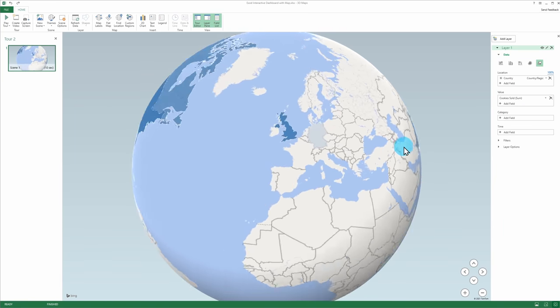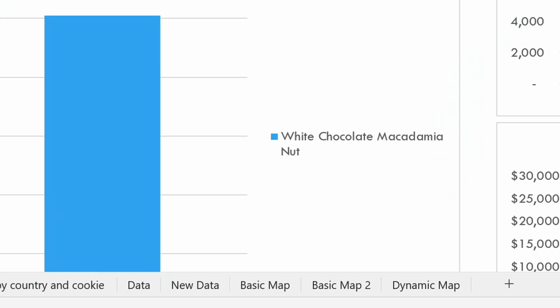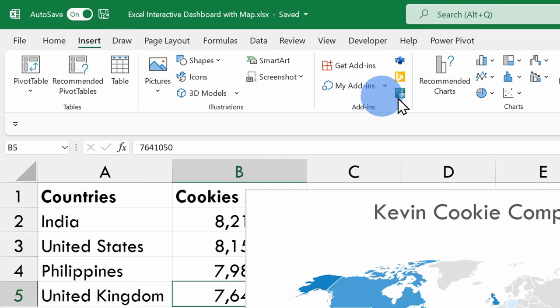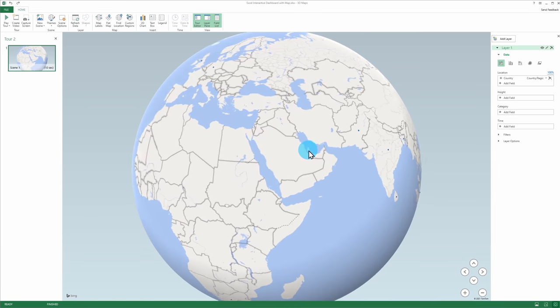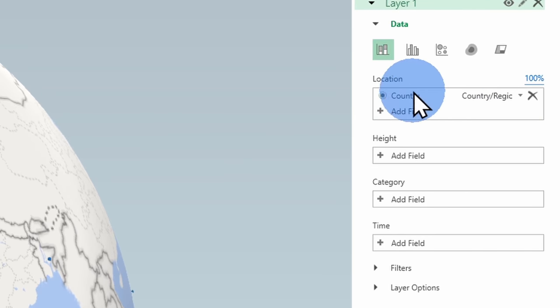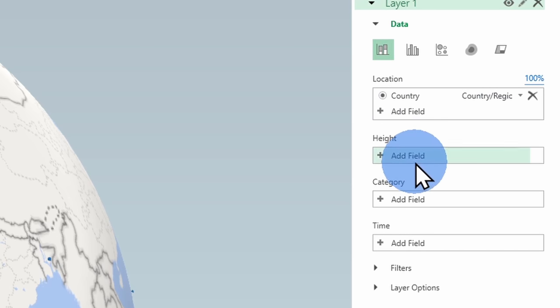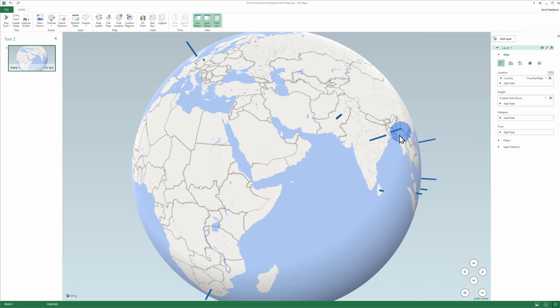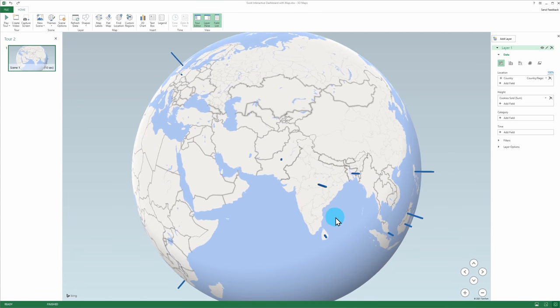Lastly, I want to show you how you can visualize your data on a 3D map. You can set up a scene, fly around your data, and even export it as a video to bring into a PowerPoint presentation. Let's jump back into the Basic Map worksheet, click into your data, go up to Insert, and then click on 3D Map. This opens up 3D Maps and I can now visualize my data on a 3D map of the world. It successfully brought in the country data, but I don't yet have the cookies sold data. Under Height, I'll click the plus icon to Add Field and select Cookies Sold. I now have stacked columns showing me cookie sales around the world.